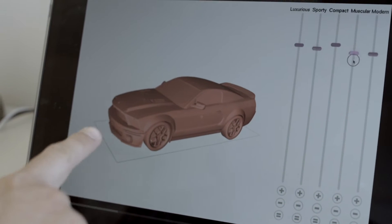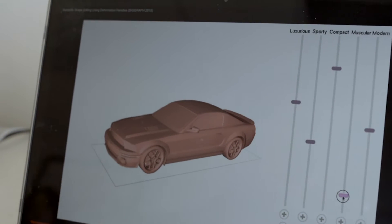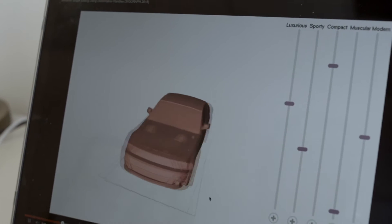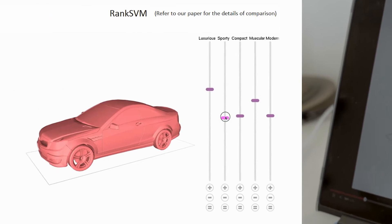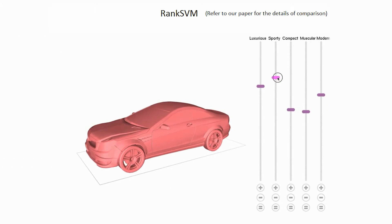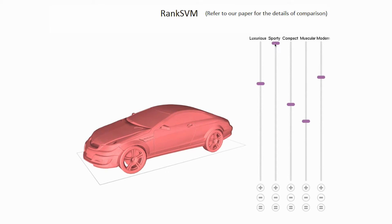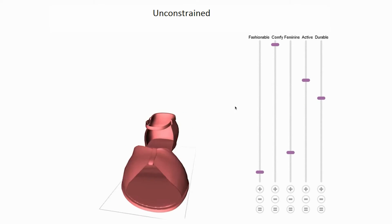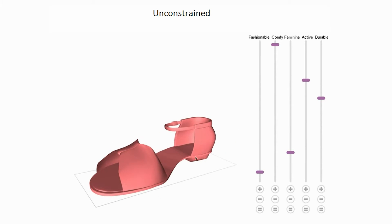Lots of people generate new 3D content and share it with the rest of the world through the internet. Using such data, we're developing new CAD tools where the end user controls the shape using very intuitive semantic attributes, rather than using complex geometric operators. The computer now automatically learns what it means to make a car less muscular and a shoe more comfortable, and makes the appropriate adjustments accordingly.